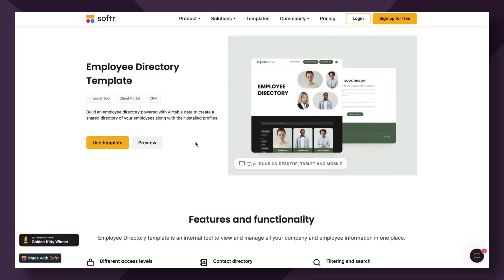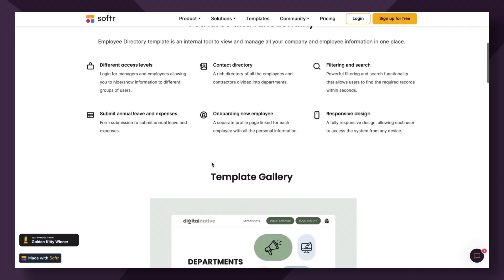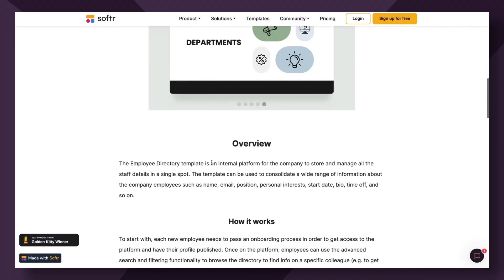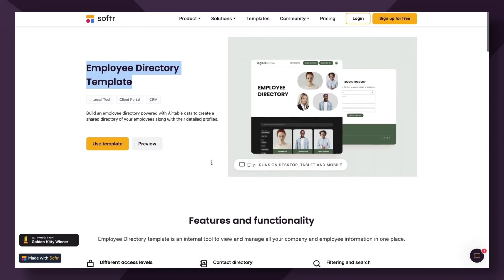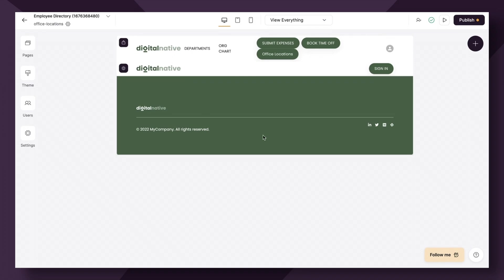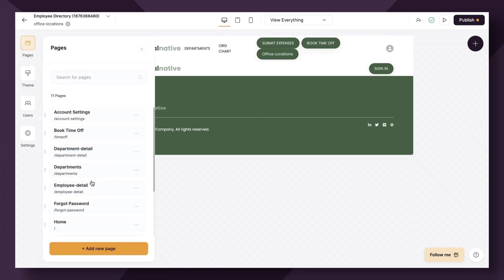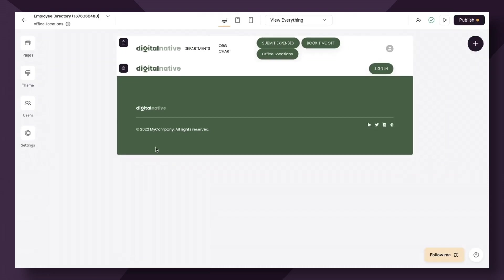First up, let's take a look at the Google Maps option as it's the most commonly used. For this tutorial, I'm using the Employee Directory template from Softer. It's a free template that you can pick up in the Softer template library on our website. I'm already in the studio and I've actually created an additional page called Office Locations. I've also added it to the site header so logged in users can access this information.